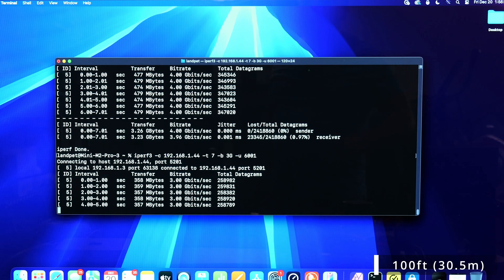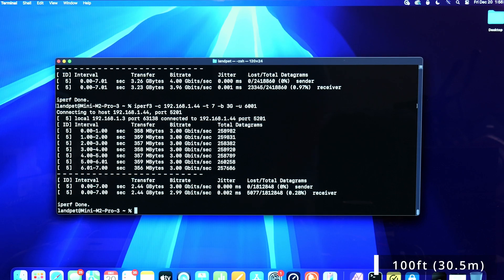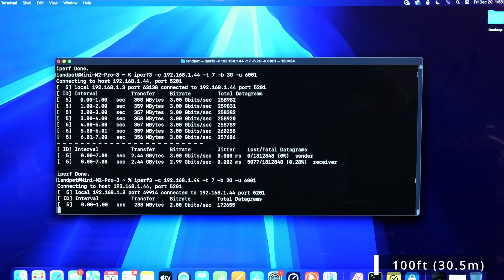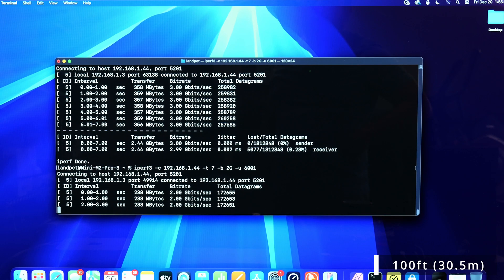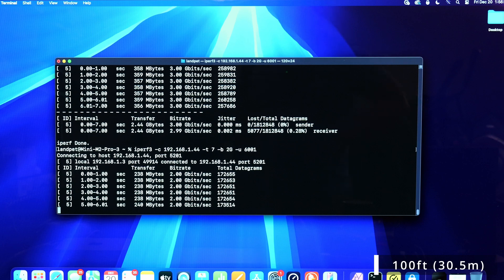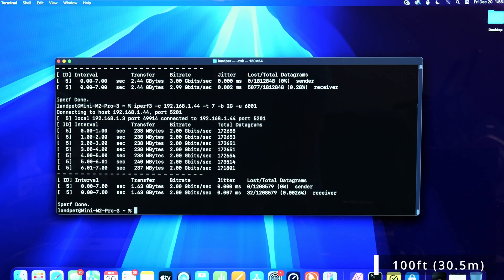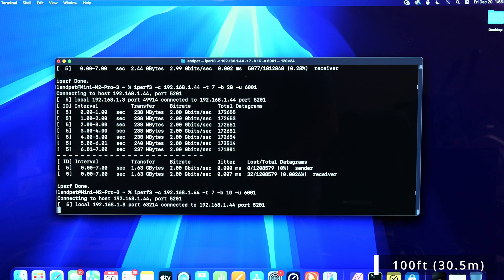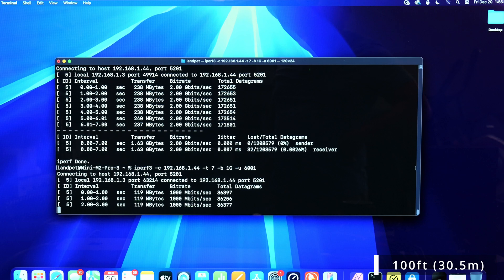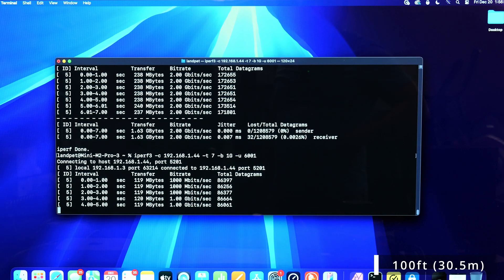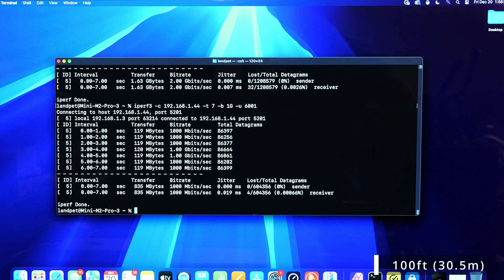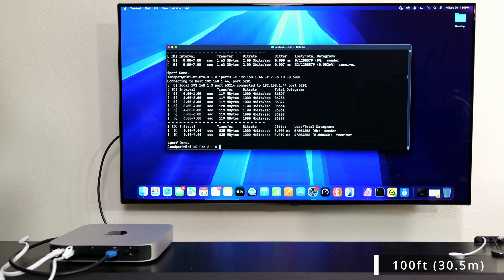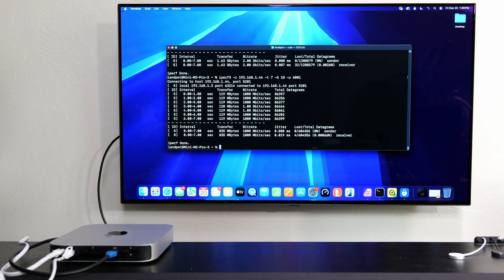The results are very very similar with all the shorter cables. At two gigabits it's such a minor packet loss that you're golden at that point. At one gigabit it was 0.00066 percent — pretty good for the 100-foot cable.